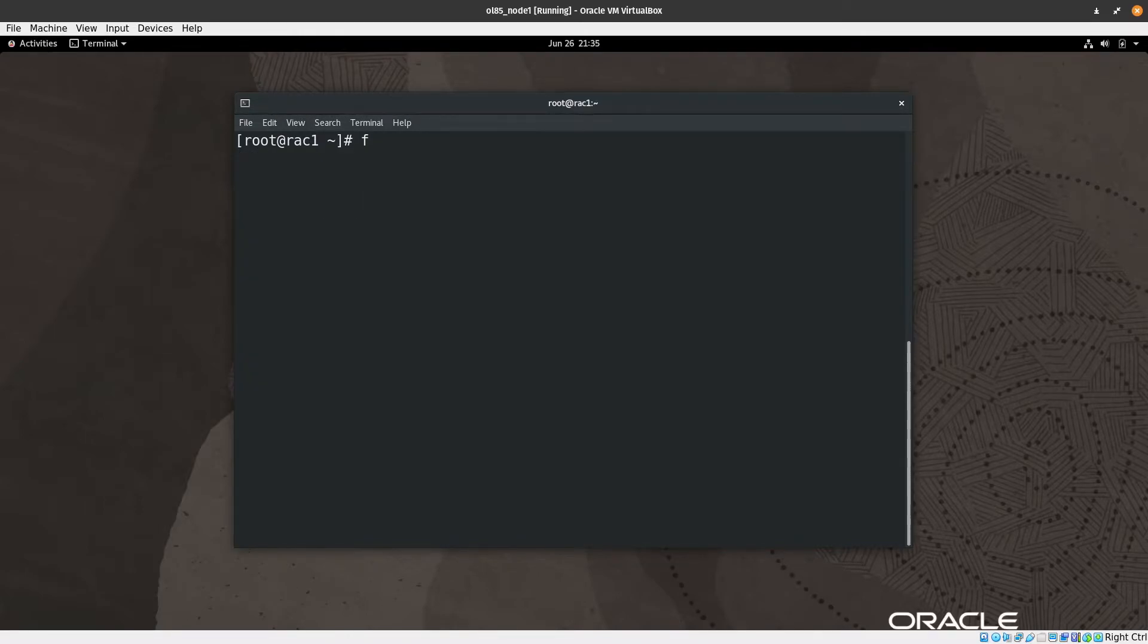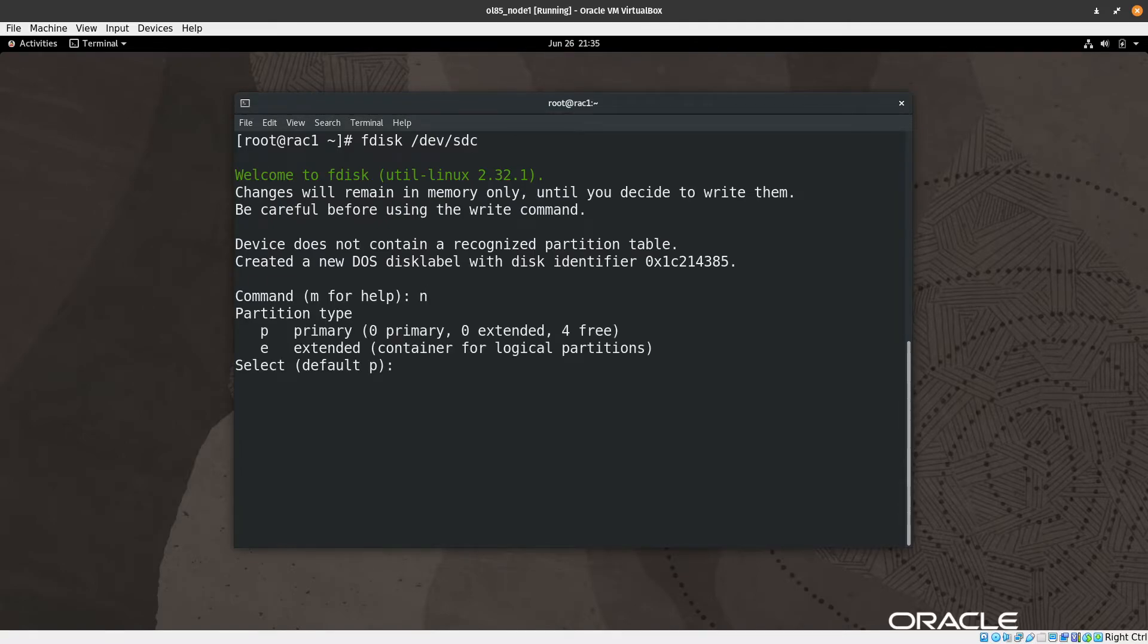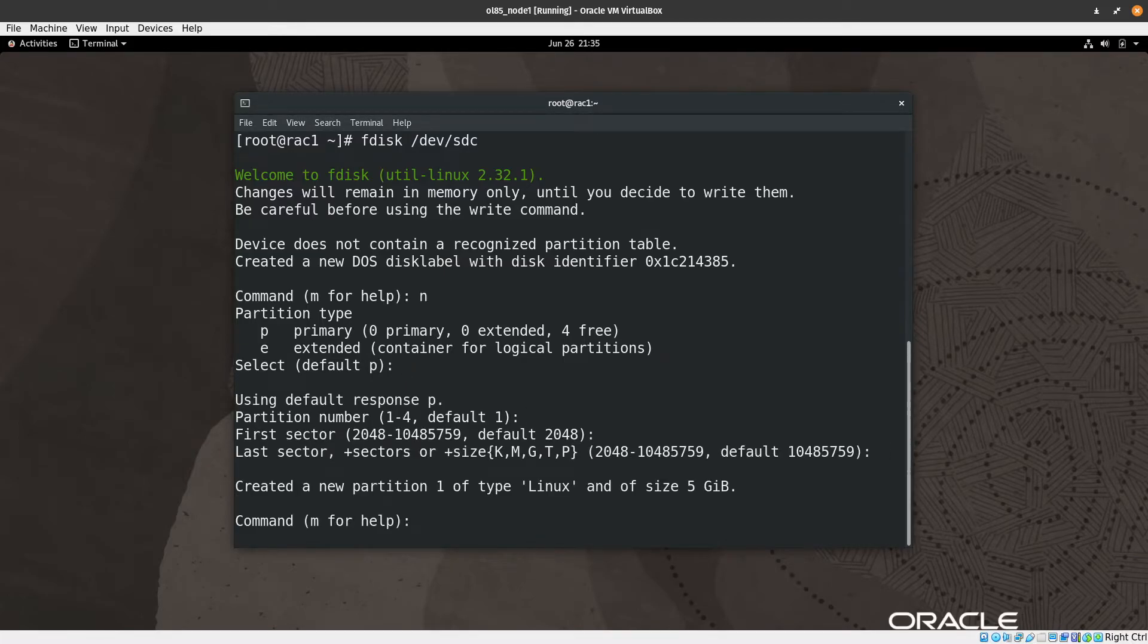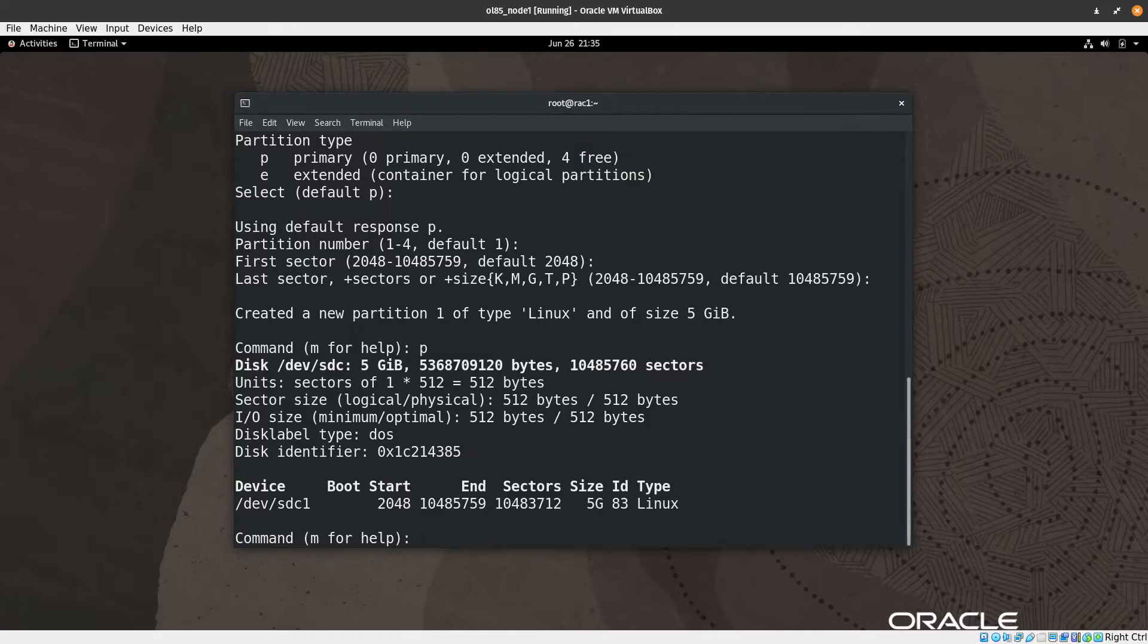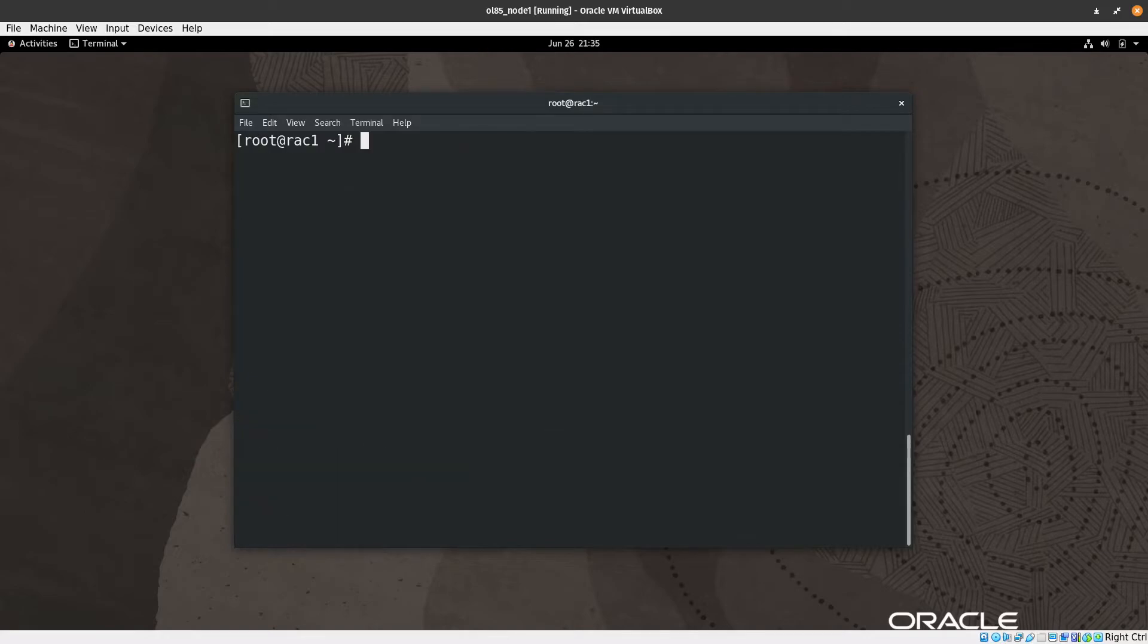So let's start with the first one, sdc. Then we need to click N which is new, hit enter, and then hit enter again, hit enter again, and enter again, and hit enter again. And then just to list, you can see here that we have created successfully. Let's write P to print so we can see that the first partition is created with the full size of the disk. So let's press W and then hit enter to write this information to the disk.